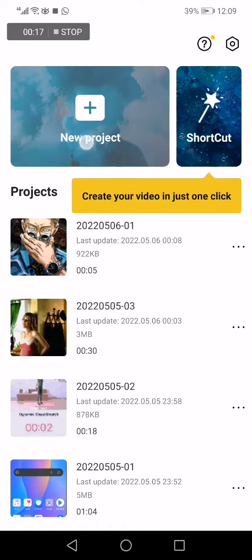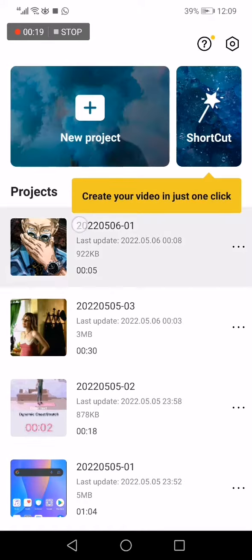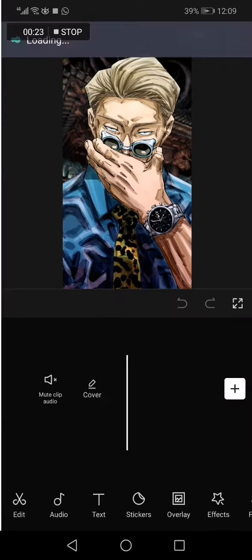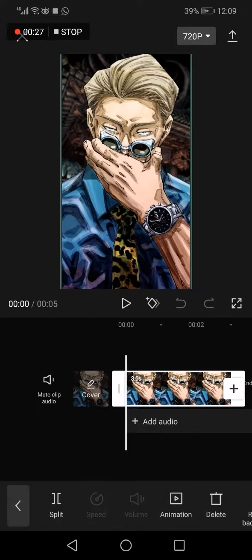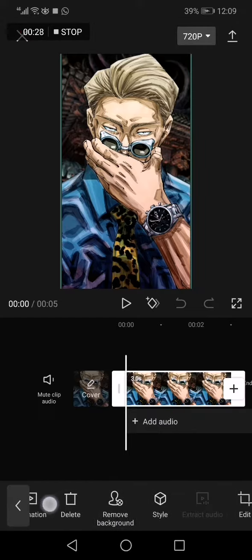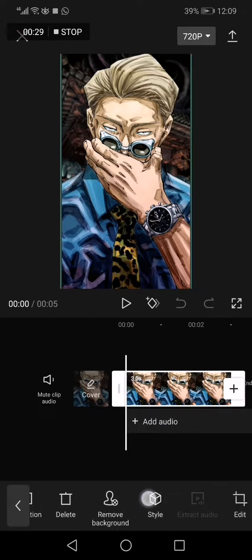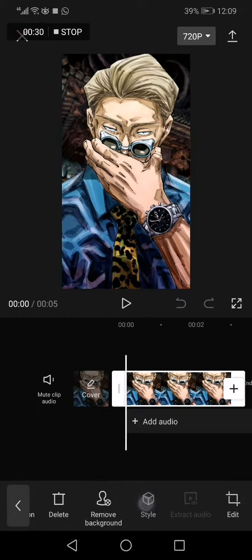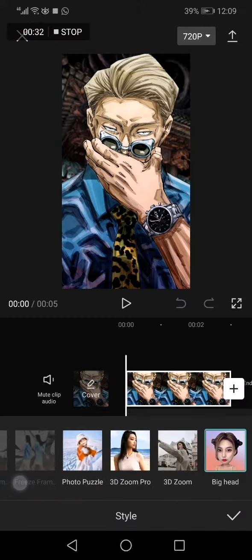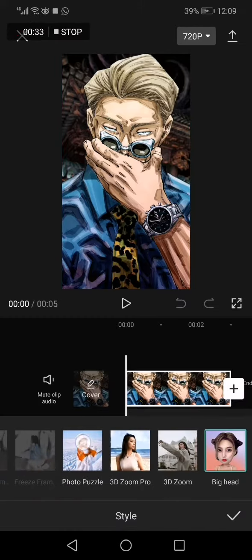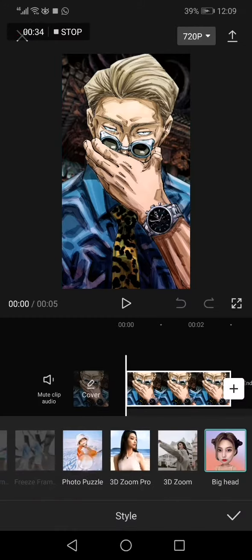Click on new project to upload a new photo, or just click on your draft. Like me, I already have this photo. Go down here, click on edit, swipe right, click on style, swipe right, click on photo puzzle.